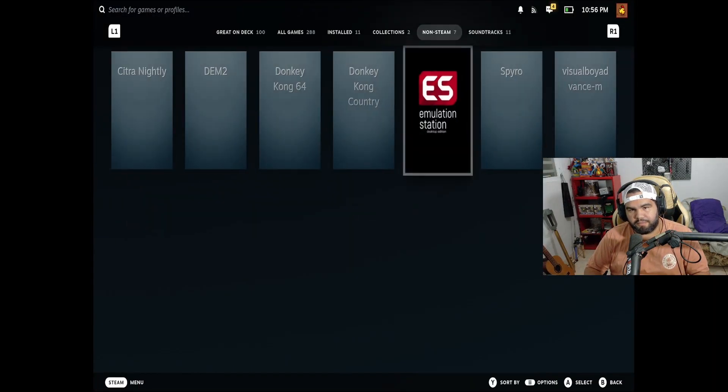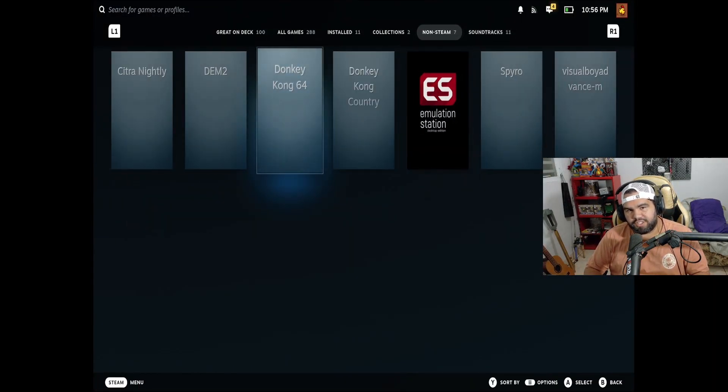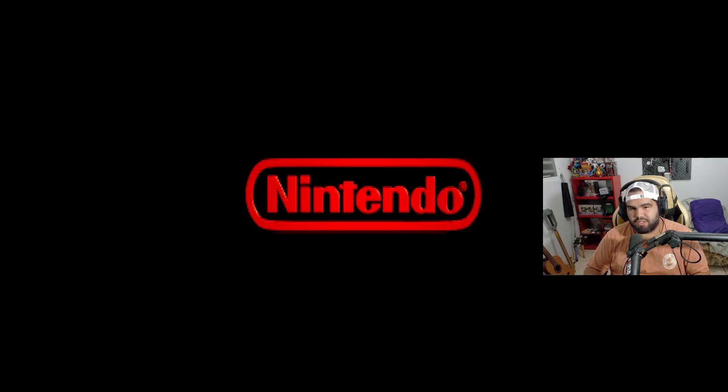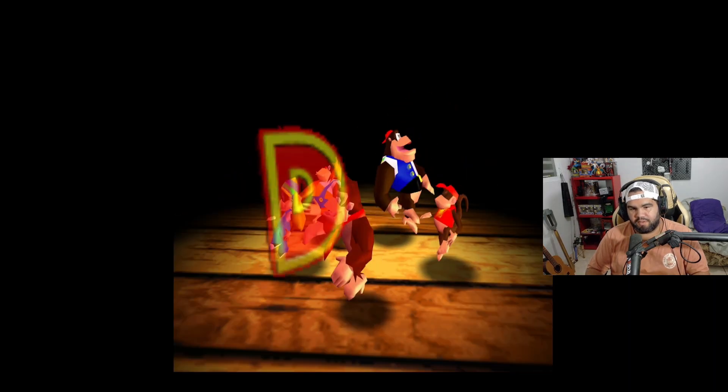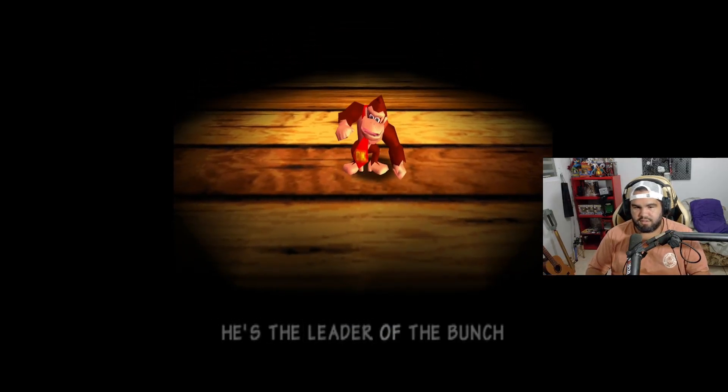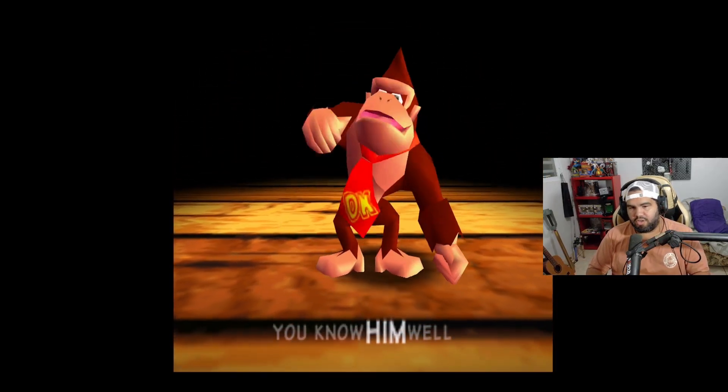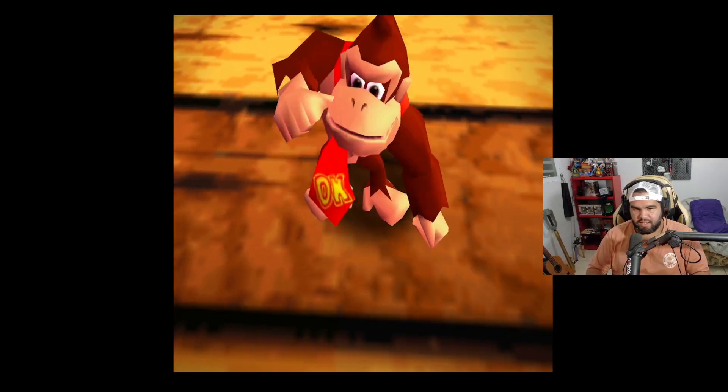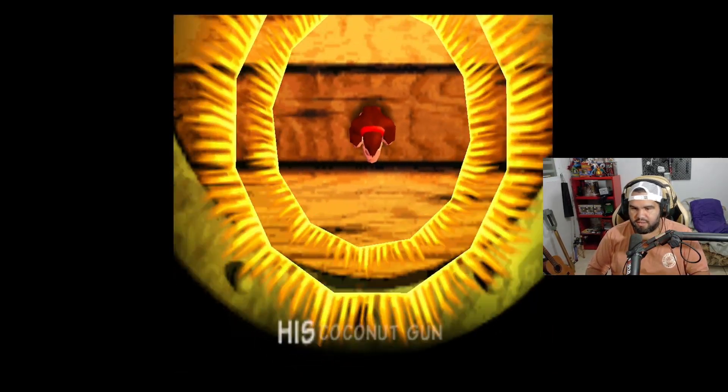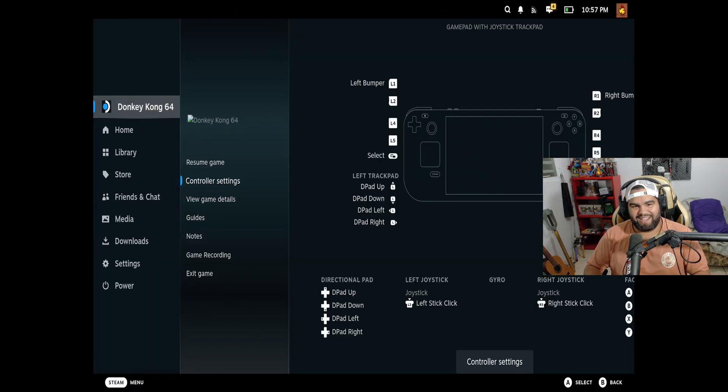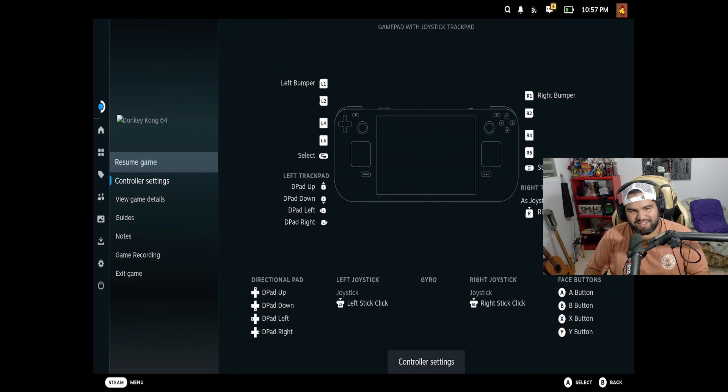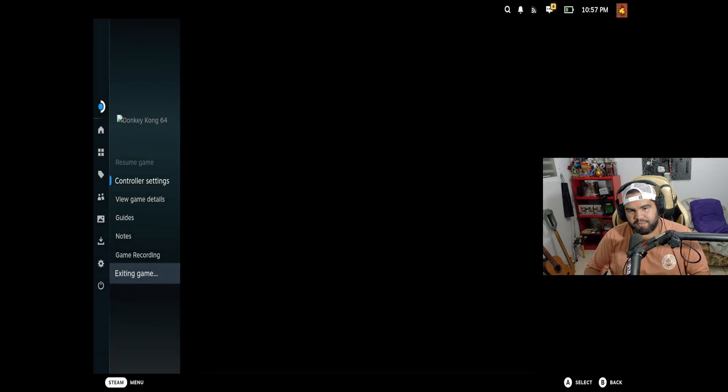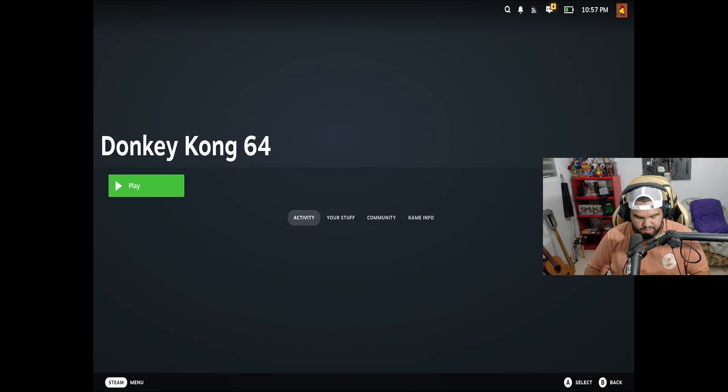So in here for the N64, just hit Donkey Kong 64, hit it. Everything's gonna load in. DK, Donkey Kong. Of the bunch, you know him well. He's finally back to kick some tail. Anyways, that's Donkey Kong 64.